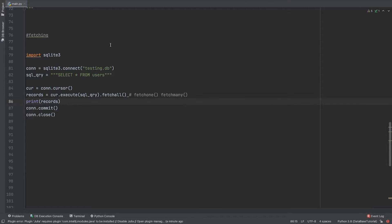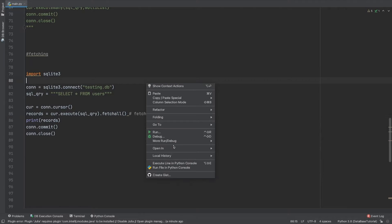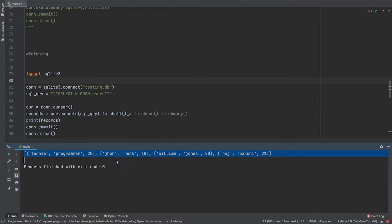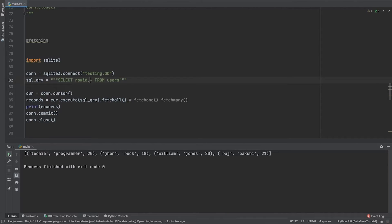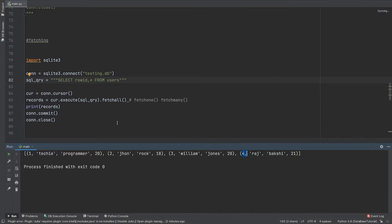Let's understand the primary ID. Primary ID is unique for all the entries. In order to access it, you add 'rowid' in your SELECT query — for example, 'SELECT rowid, * FROM users'. Now you can see it's 1, 2, 3, 4 — this is what rowid or primary key ID is.